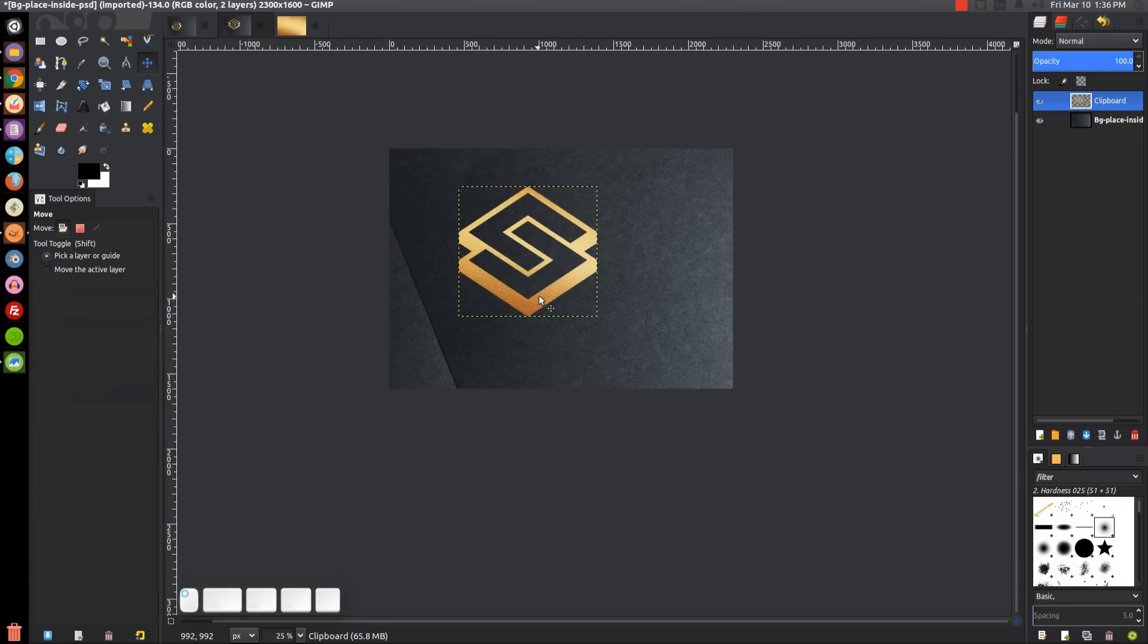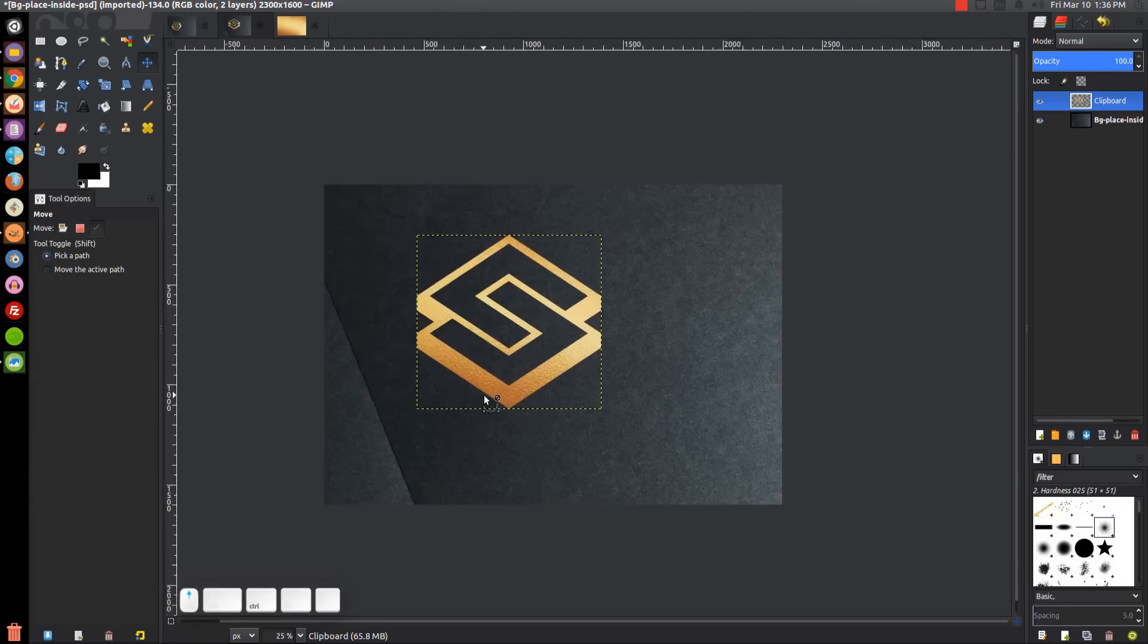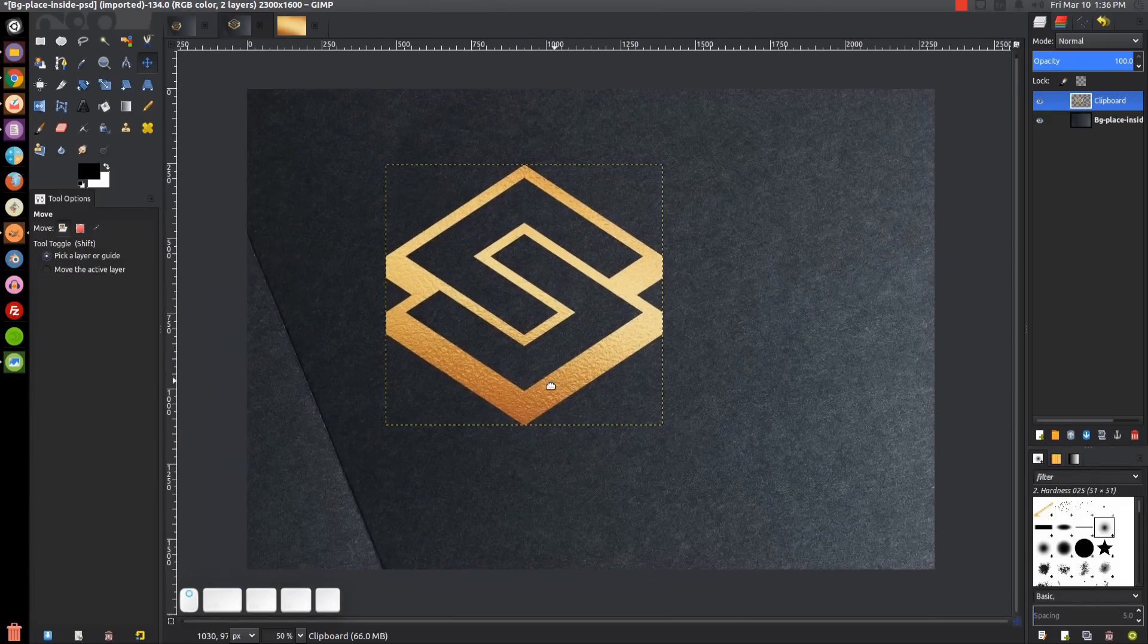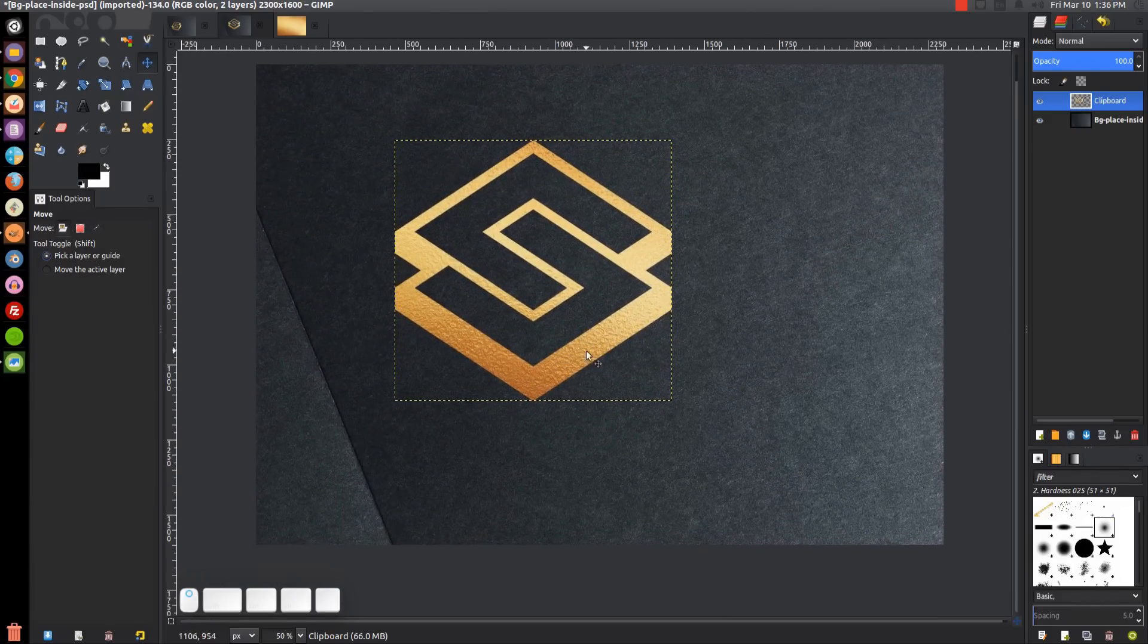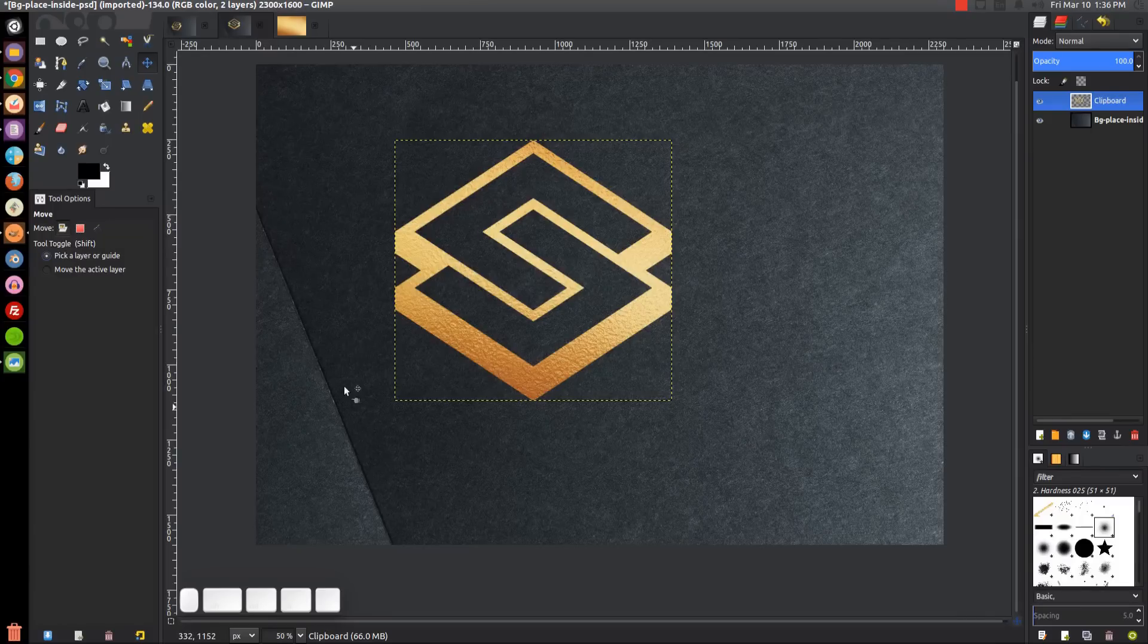Let me zoom back in by holding Control and rolling up on the mouse wheel. I want to rotate this around so that it's running parallel with the edge of this card right here.